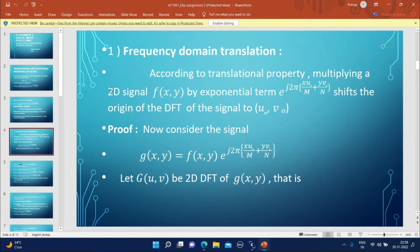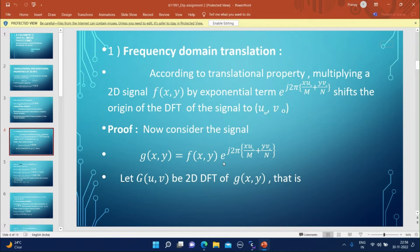First, let us look at the frequency domain translation. According to this translational property, multiplying a 2D signal f(x,y) by an exponential term e to the power j2π(x·u0/M + y·v0/N) shifts the origin of the DFT signal to (u0, v0). Consider the signal g(x,y) = f(x,y) into e to the power j2π(x·u0/M + y·v0/N).